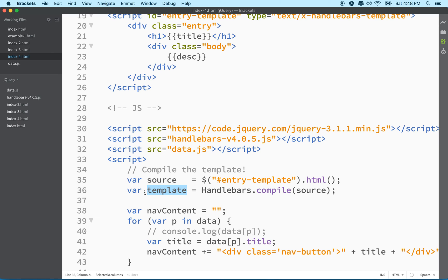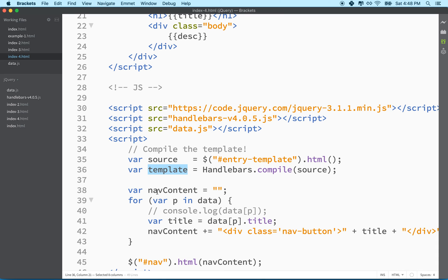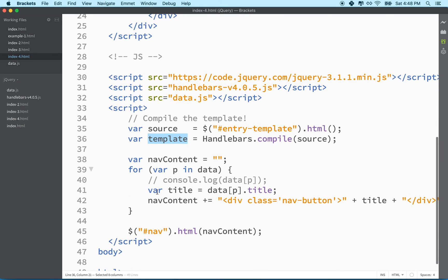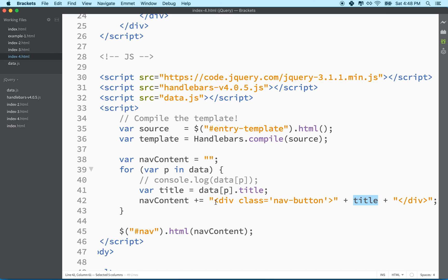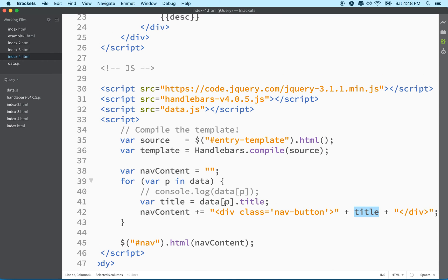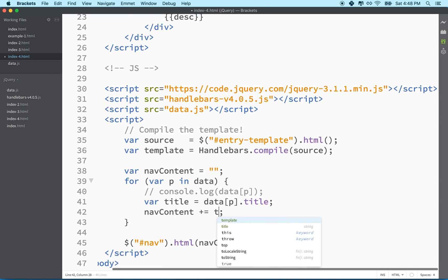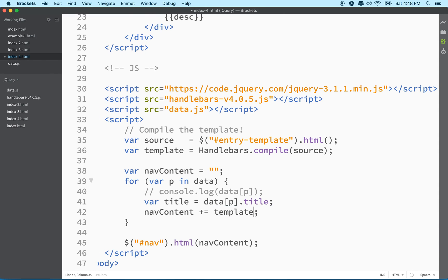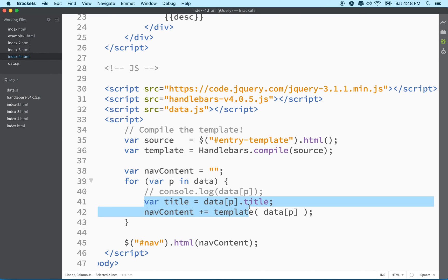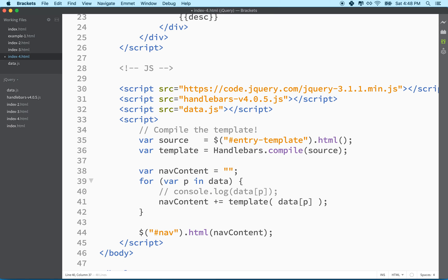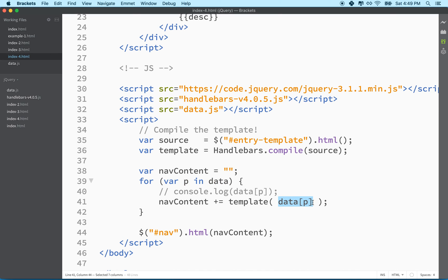So now we've got a template called template. We might use a more creative name when we create our project. We might have templates for different uses. And now instead of using this long string here where we would have to concatenate and insert all the variables ourself and write all the HTML, what we'll do is we'll replace this with template parentheses. Remember I told you that this is a function now. Handlebars returns a function to us. And it takes an object. And what we want to do is we just want to take data bracket P. And we can actually get rid of this too. We don't need that guy.